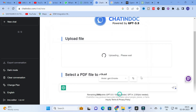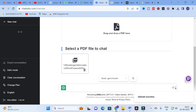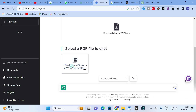I am uploading the file — it has started to upload. After that you can chat with that file. It takes several seconds to upload. Yes, it is uploaded. Here you can see the file that has been uploaded.